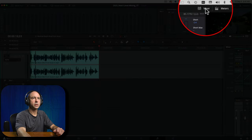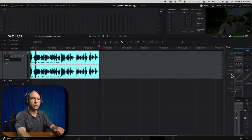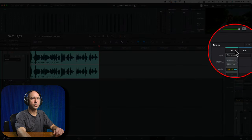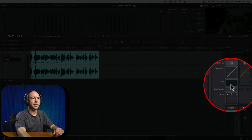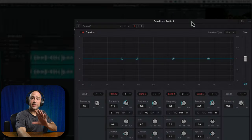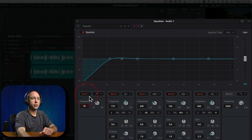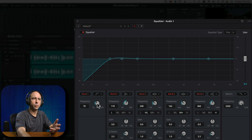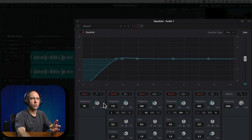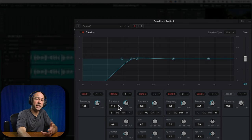Make sure you have your mixer open — right here is our mixer. I want to click on Track 1 and open up my EQ. The easiest way to do this is to come to Band 1 and turn that on. As we play through our clip, we're just going to grab this dial and roll it up until it sounds like it's not so muddy and not so boomy.